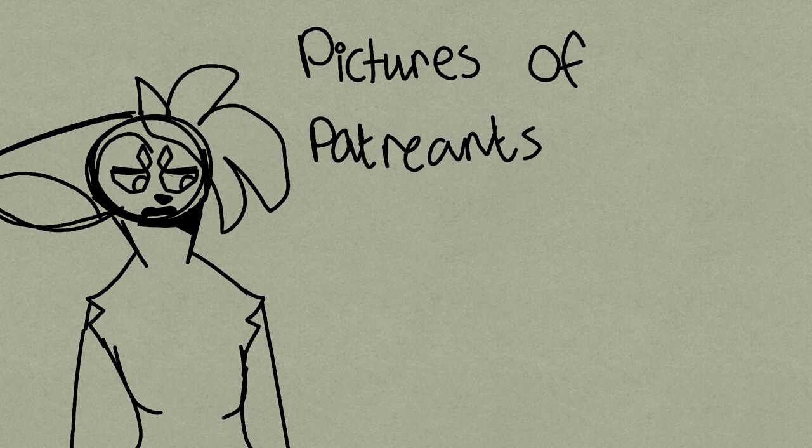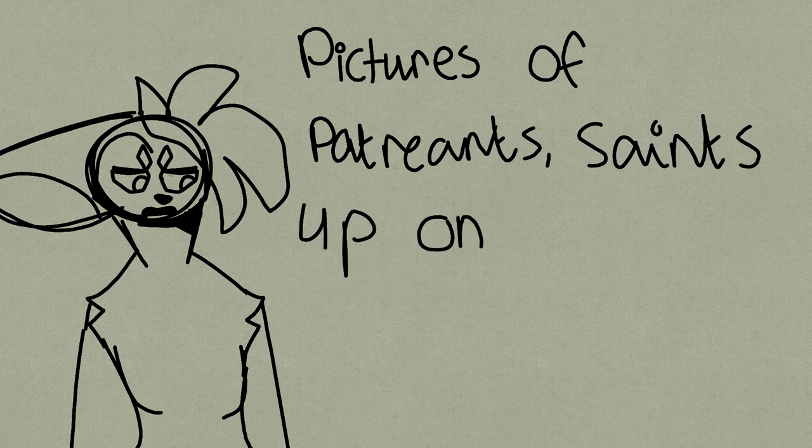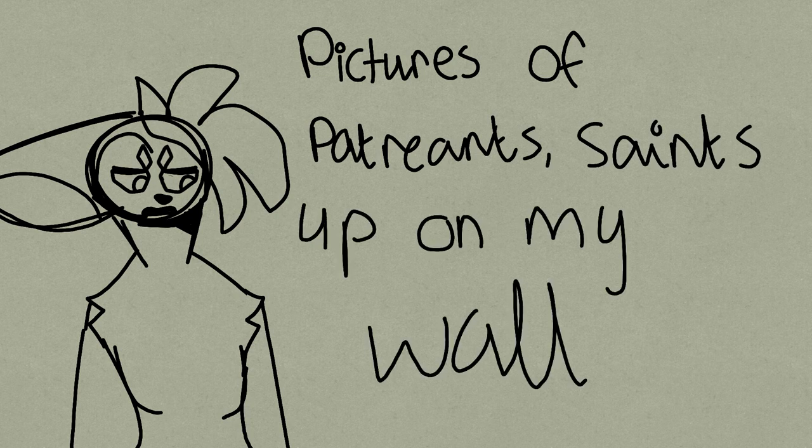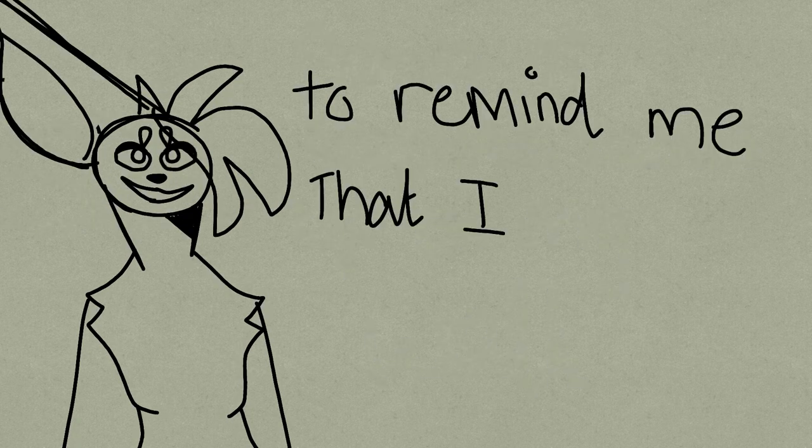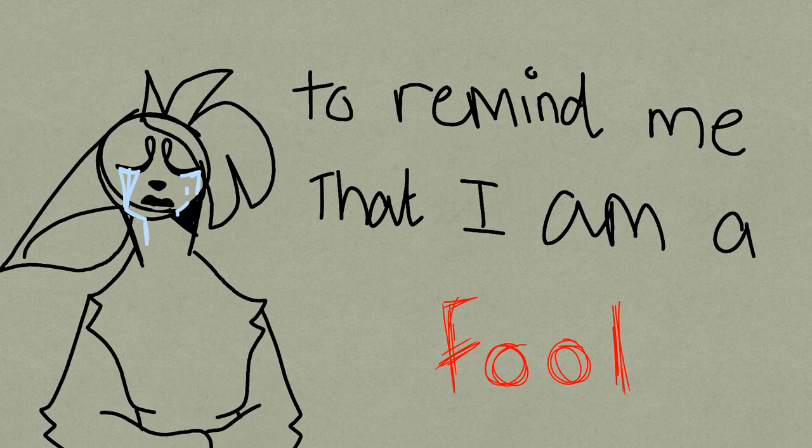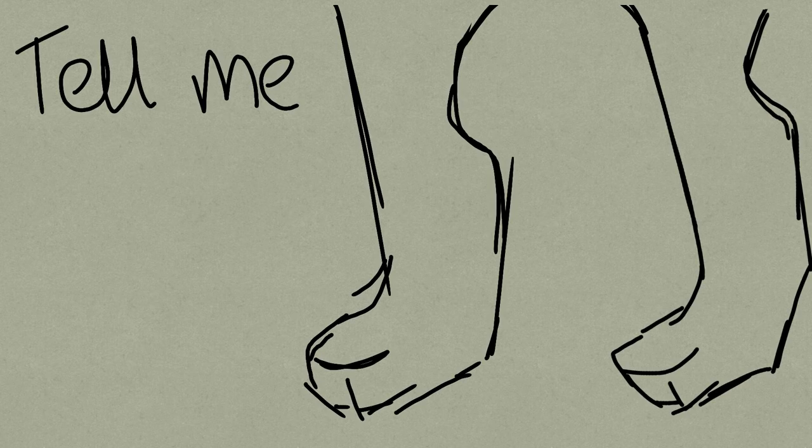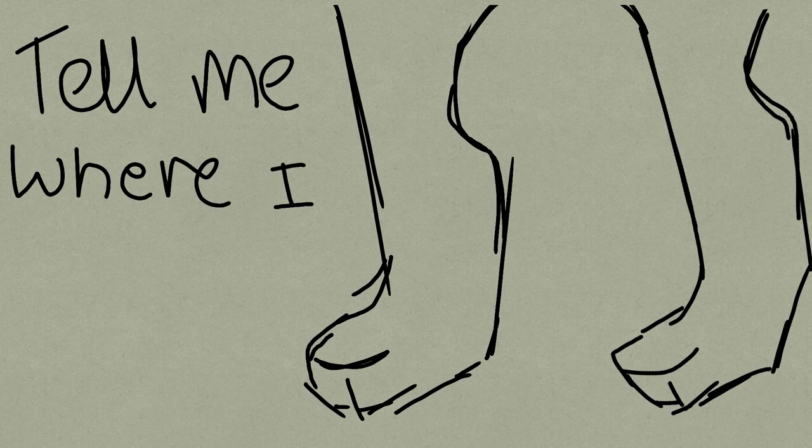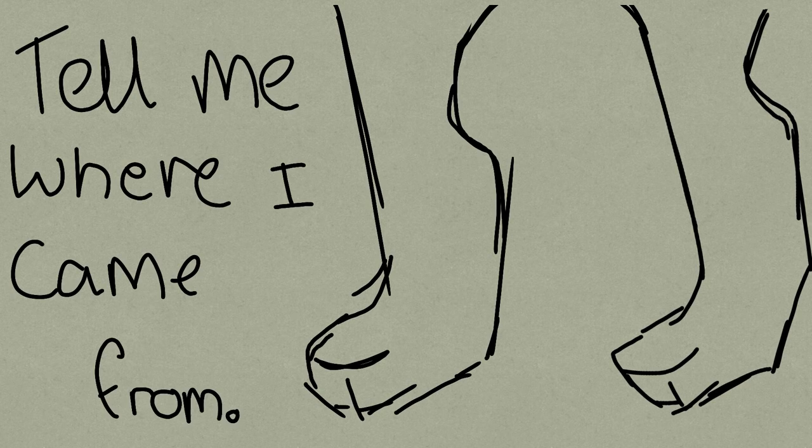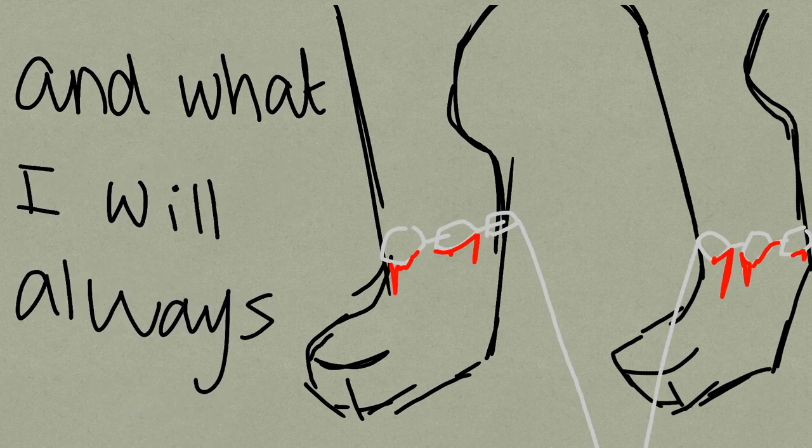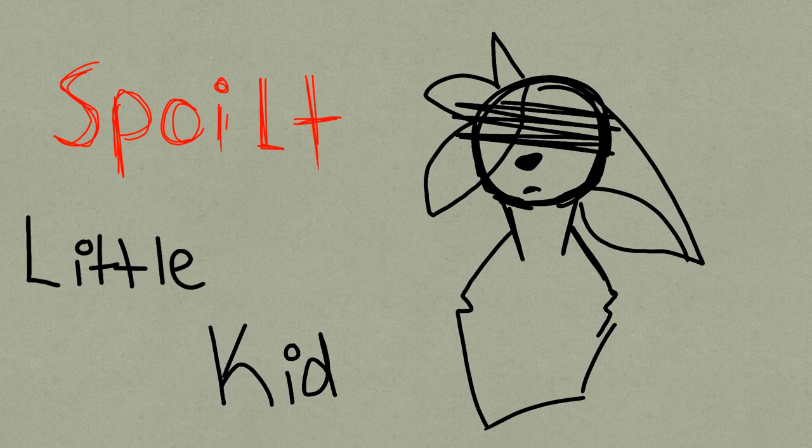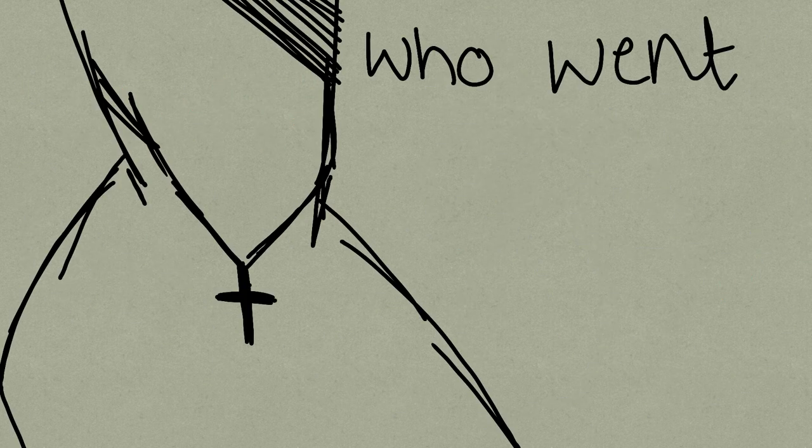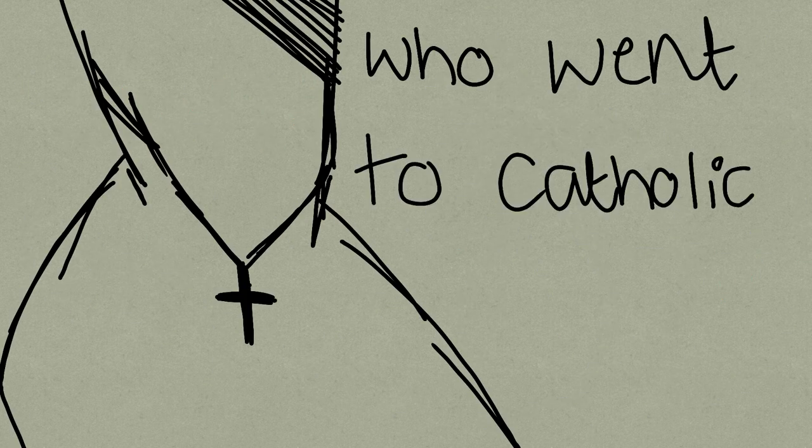I've pictures of patron saints up on my wall to remind me that I am a fool. Tell me where I came from, what I will always be, just this spoiled little kid who went to catholic school.